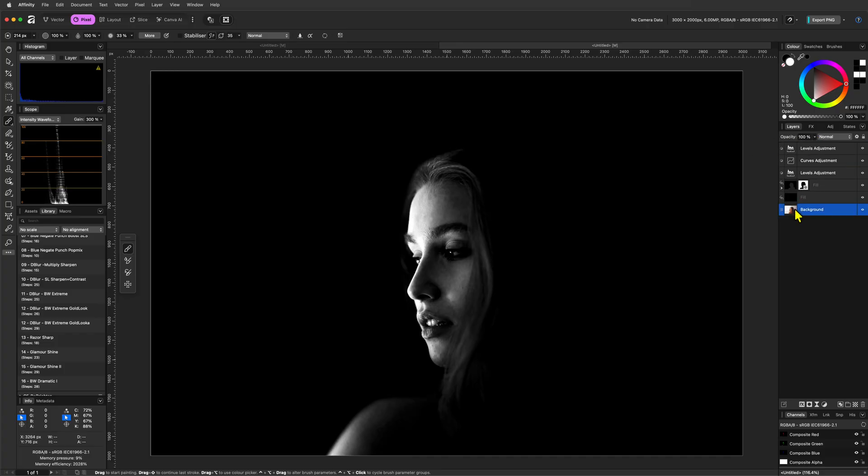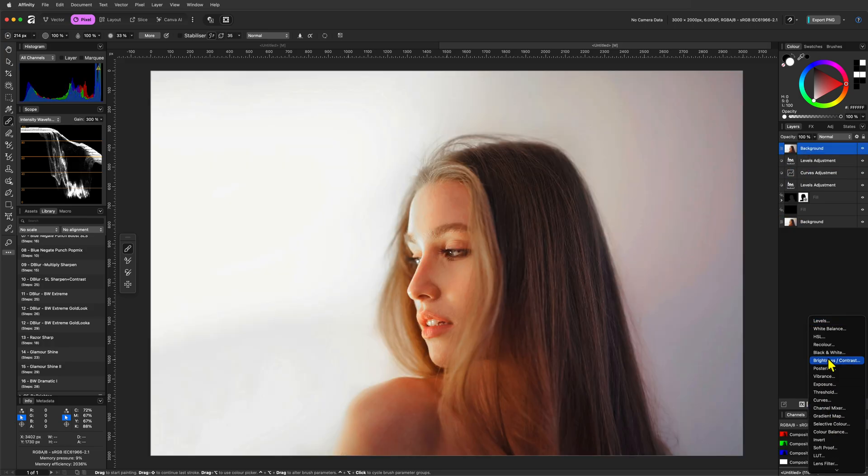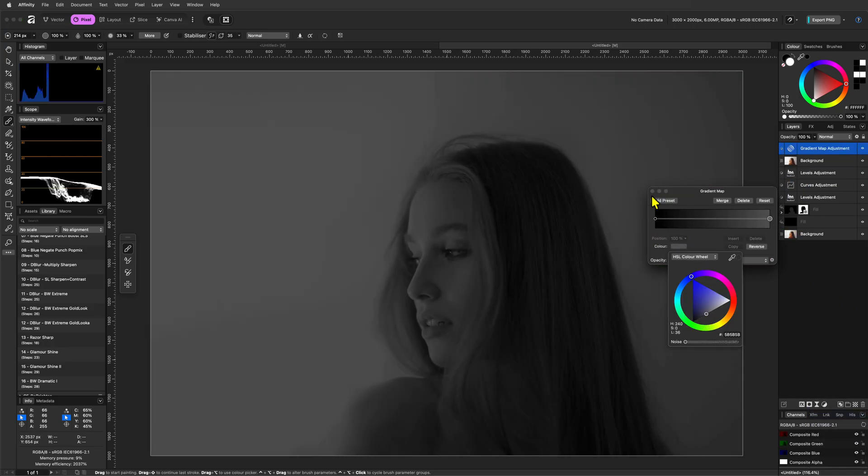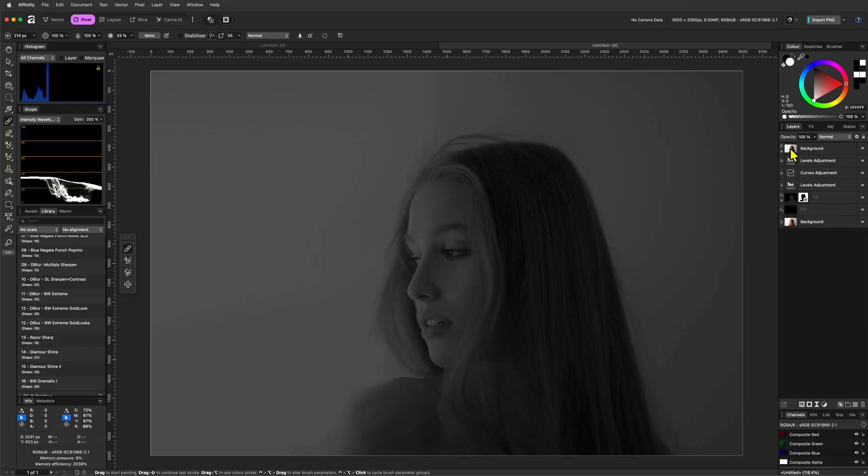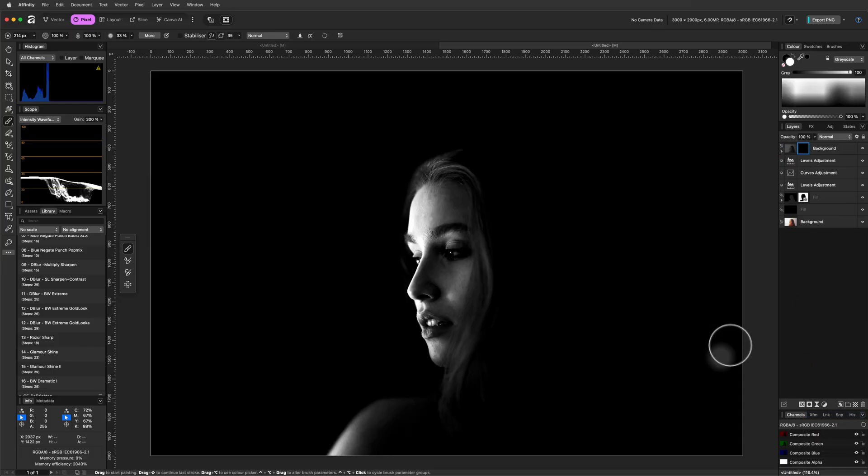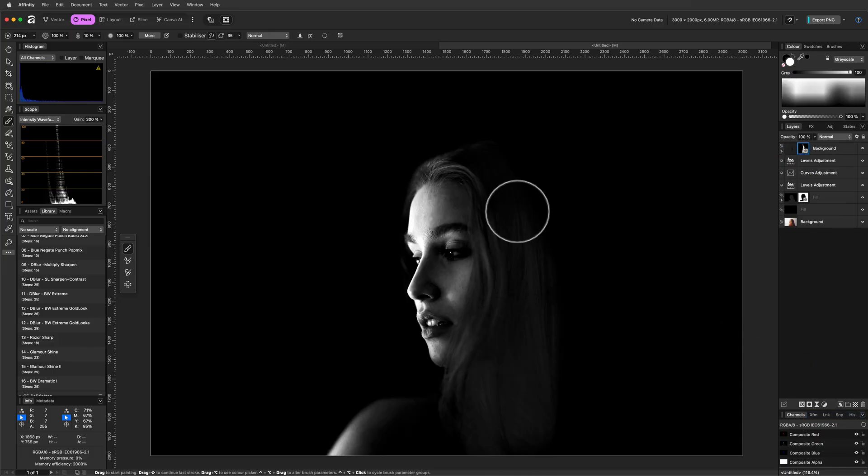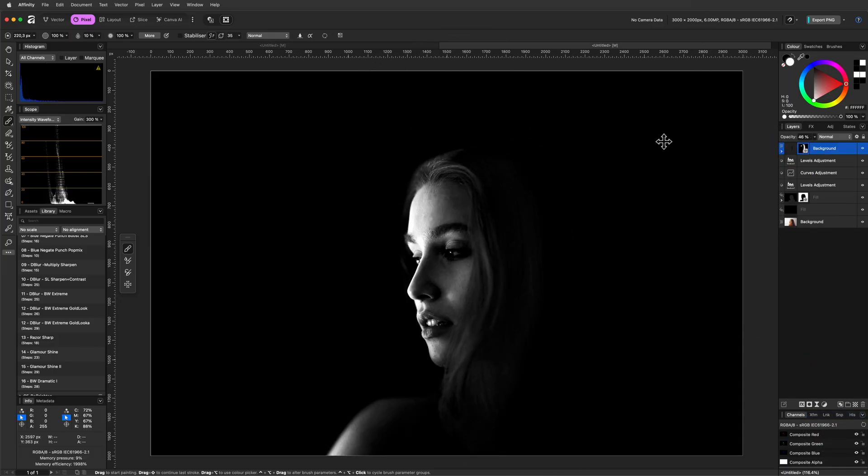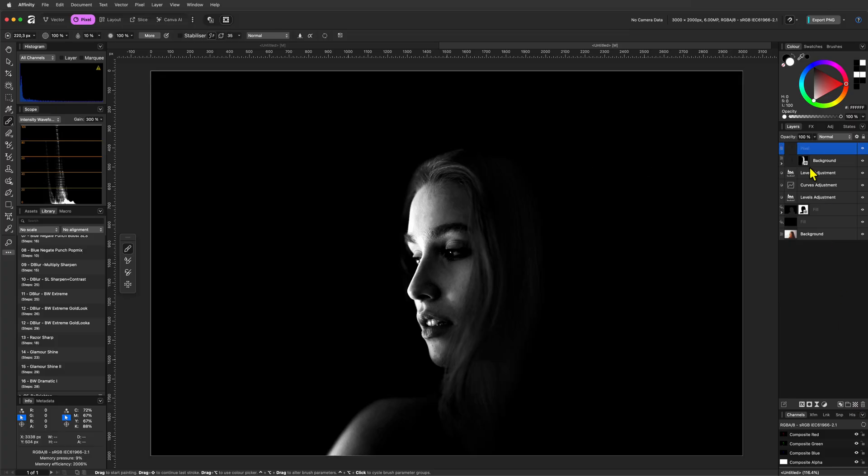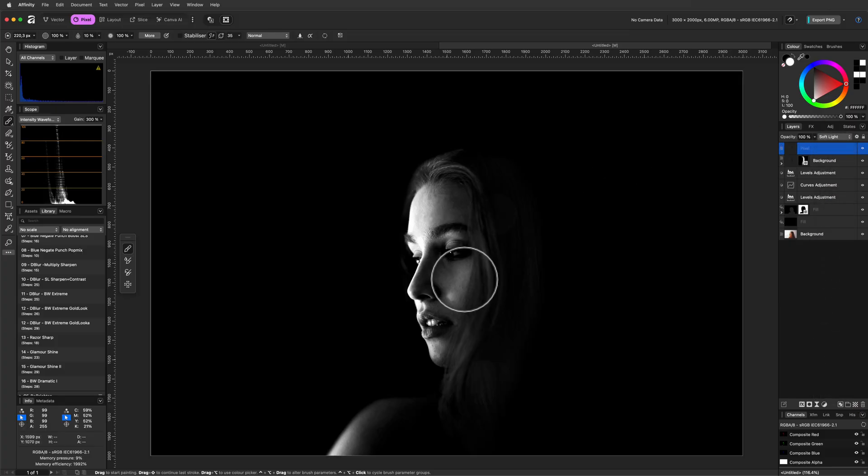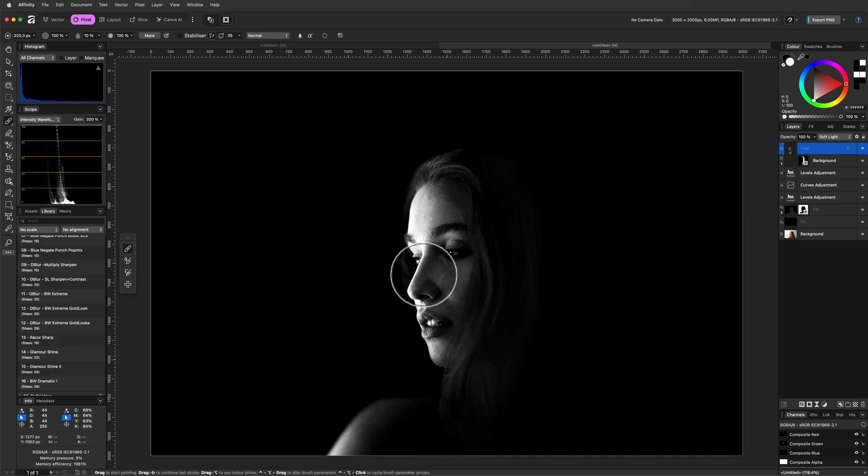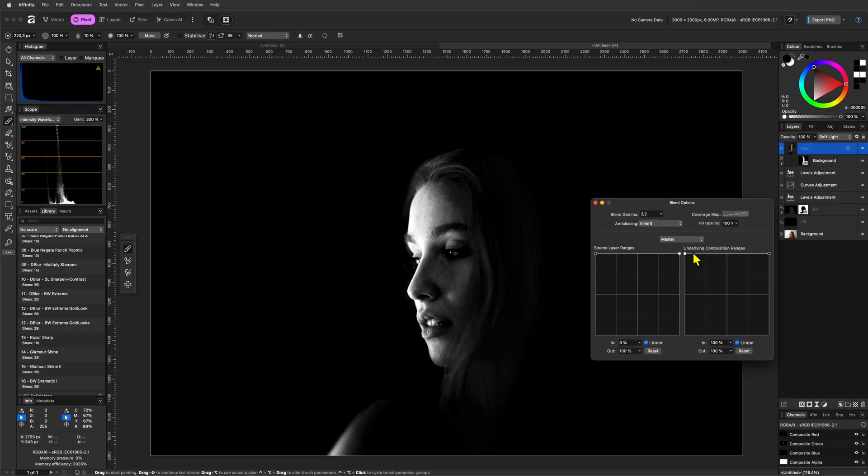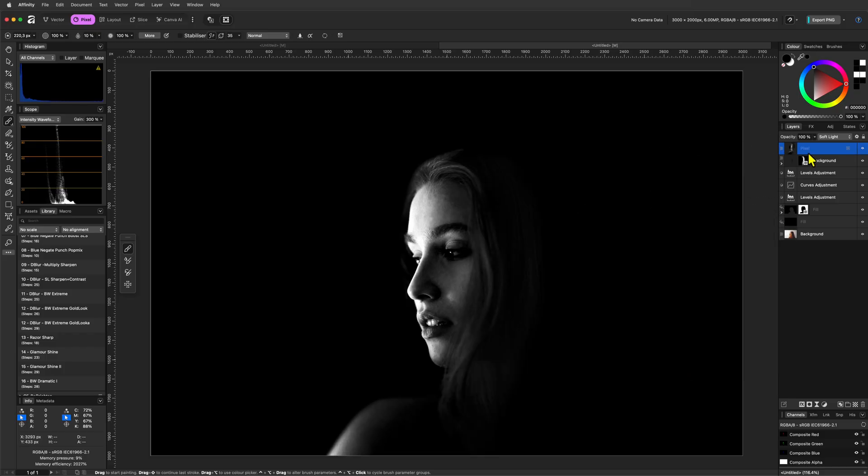As mentioned, optionally we can get some details back by duplicating the original image and adding a gradient map adjustment with black and dark gray. Then use an empty mask and paint back in the areas we want to recover. Finally, if you want, you can add a pixel layer in soft light blend mode to make the white stronger selectively by painting with a white brush or even dim down areas by using a black brush. Don't forget to adjust the blend range of the painted pixel layer to control its effect.